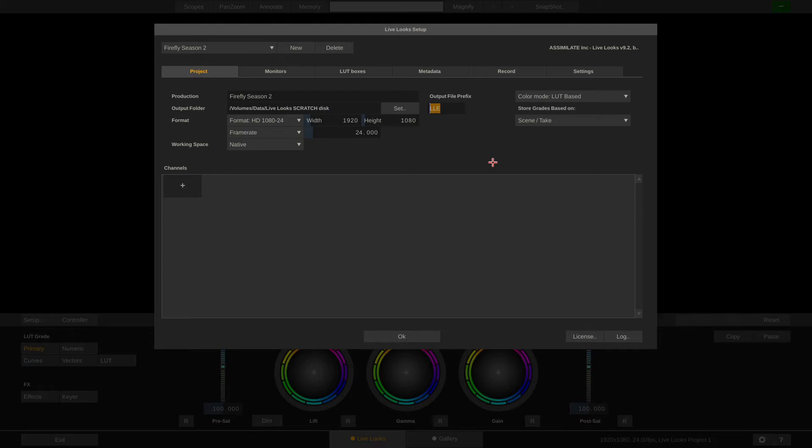Next we can define an output file prefix. Let me set this to FS2 for Firefly Season 2. Now this output file prefix will be added to each and every file name of any file that LiveLux creates for this project, be it lookup tables, CDL, snapshots or quicktime recordings, which helps identifying all the files created and tie them to this production.